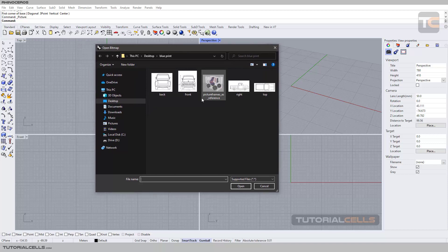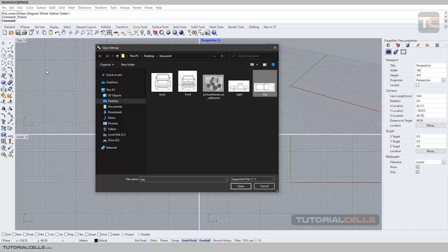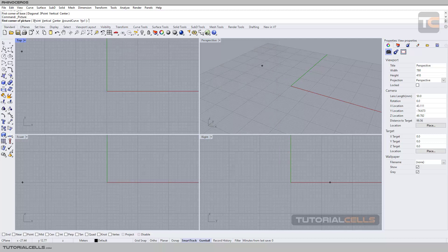When you open it, a window will pop up and you have to go to your cut blueprints that you have cut into four views and insert them. For example, for the top view I need the top image. Double-click or click Open. Here in the tool settings you have to determine which method you want to use to insert your photo or image.